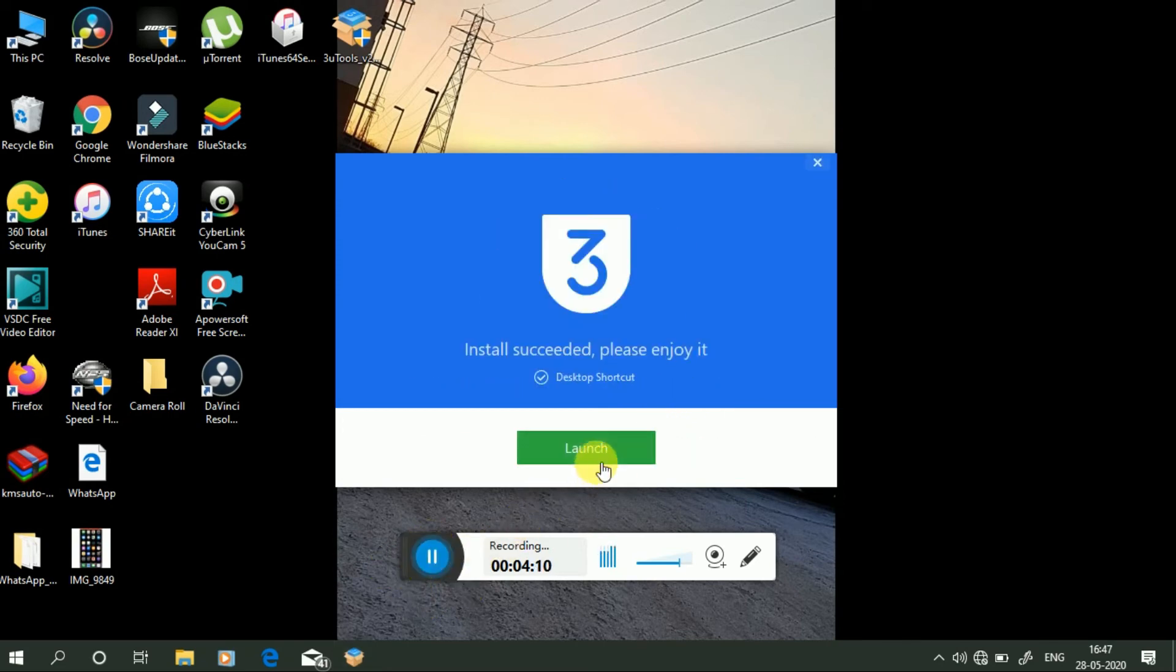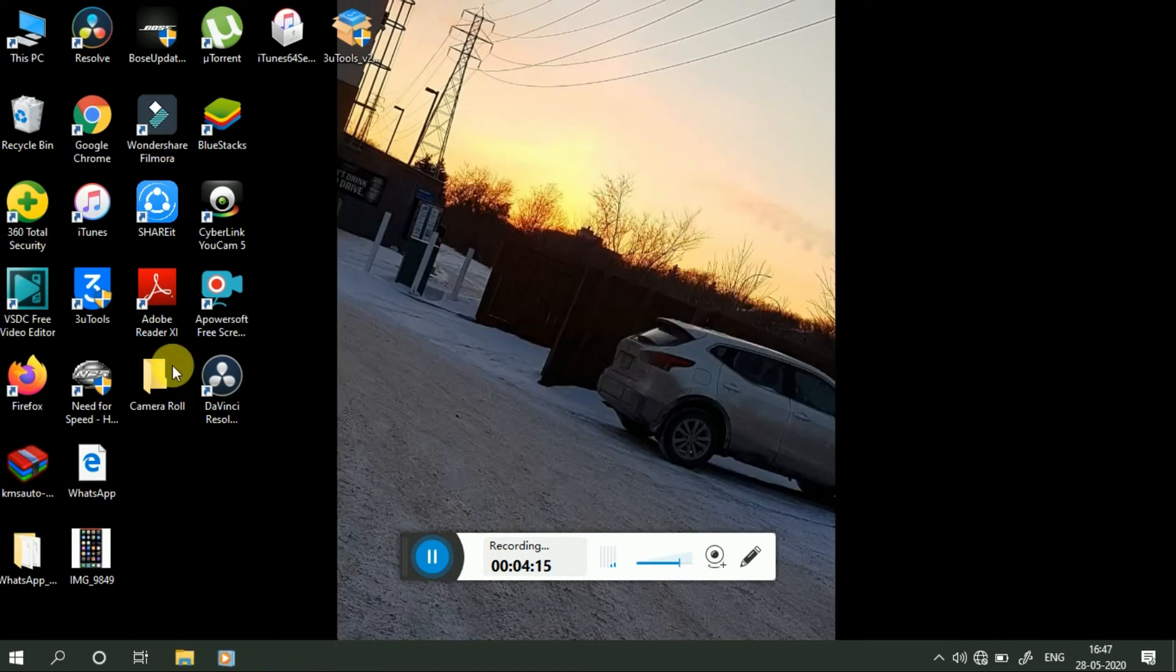See friends, my second software, 3uTools, has successfully installed.